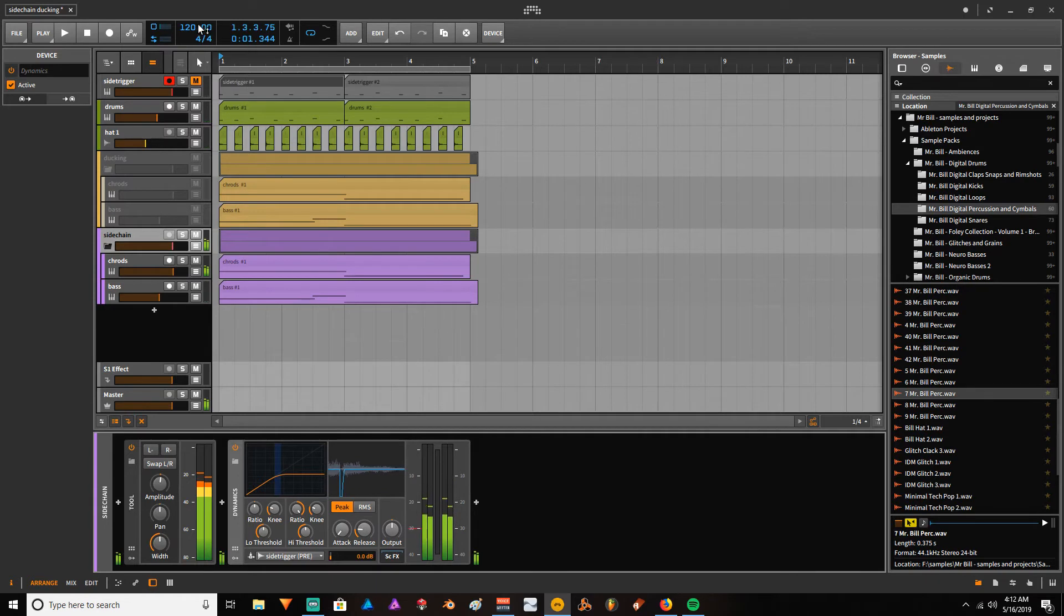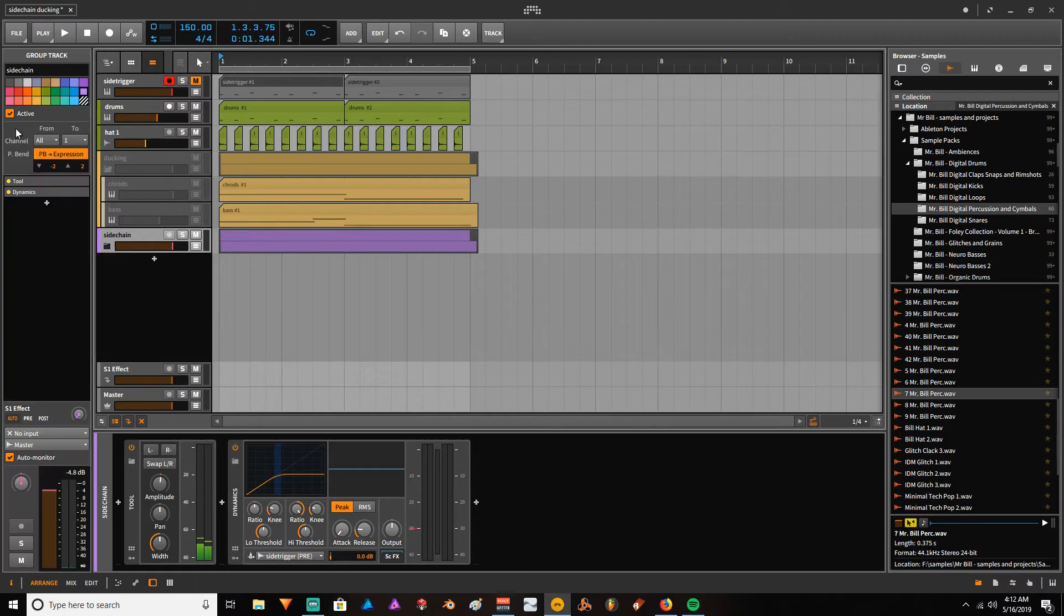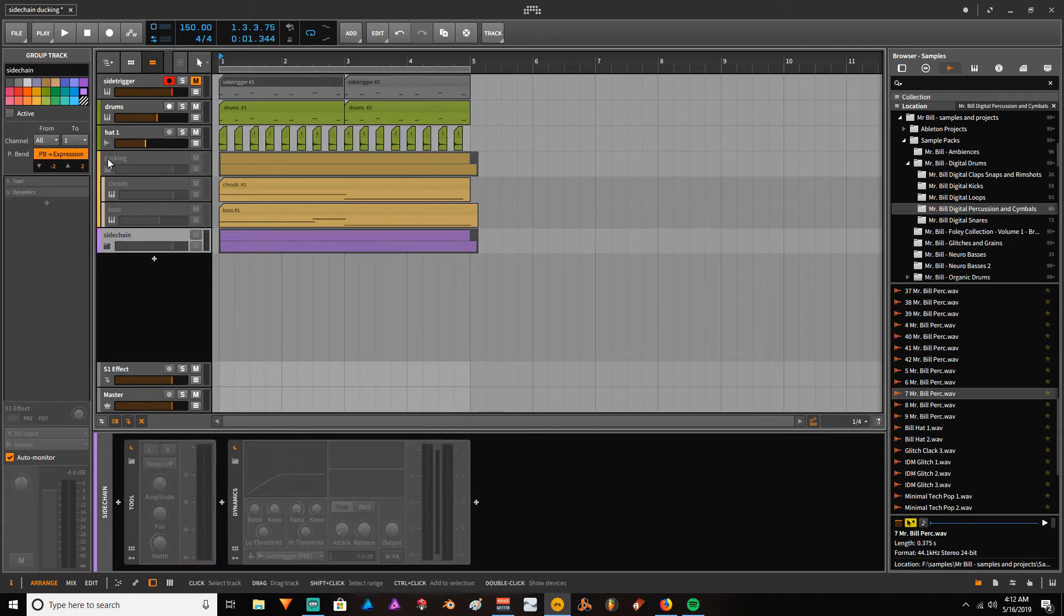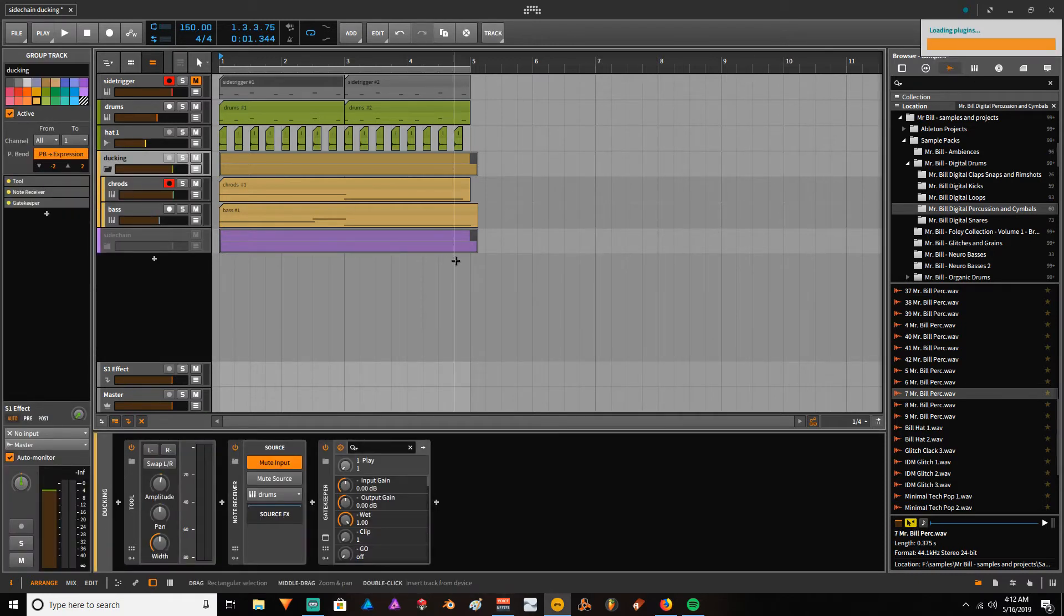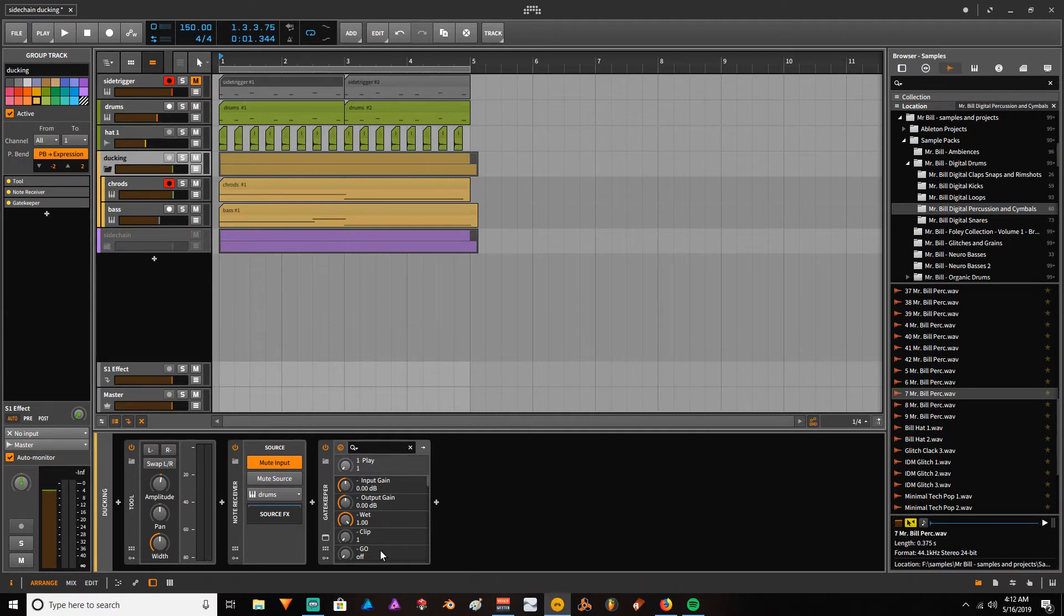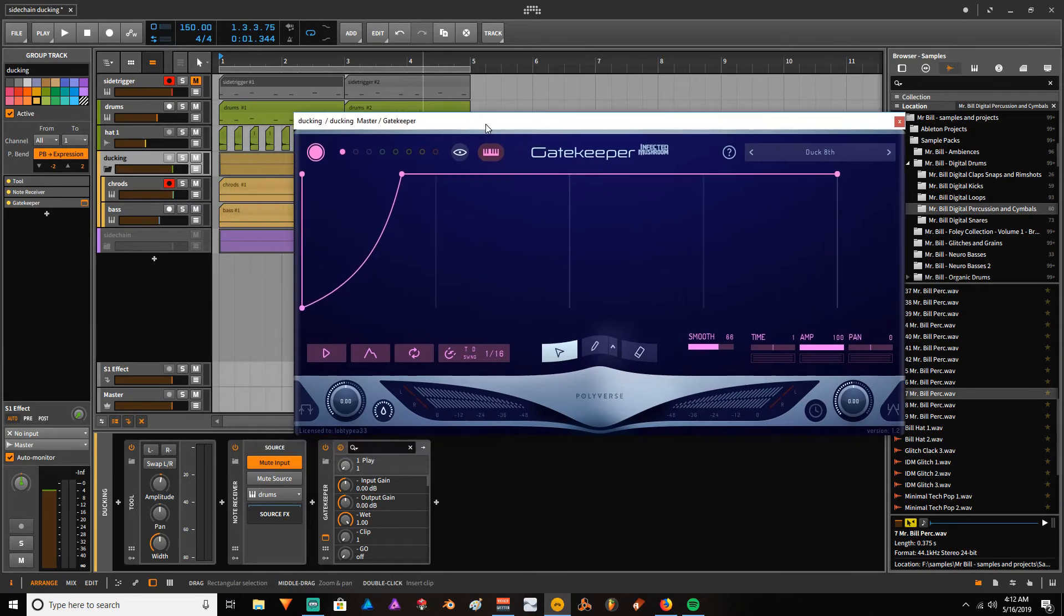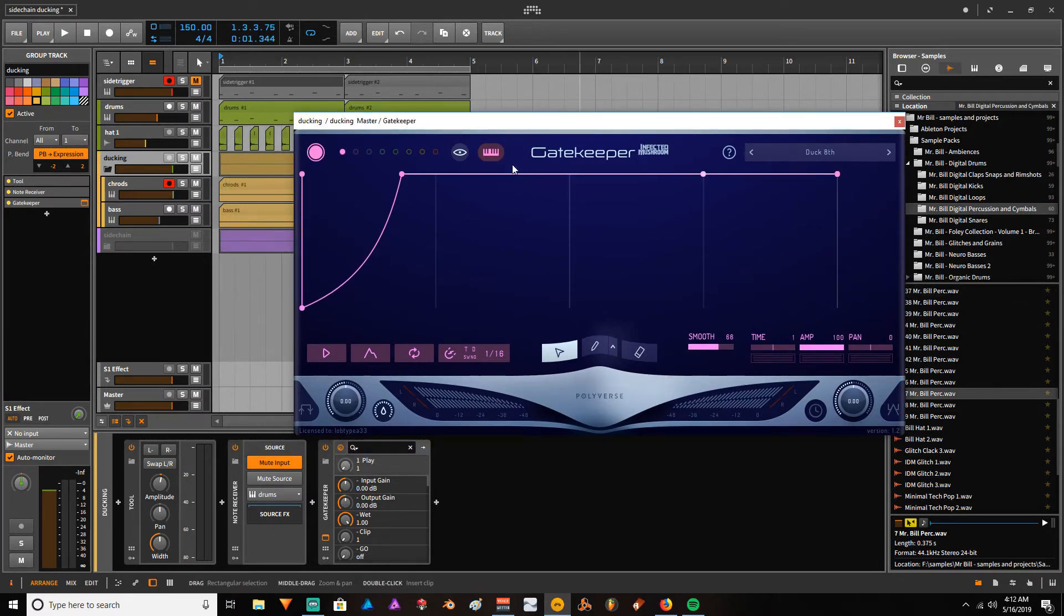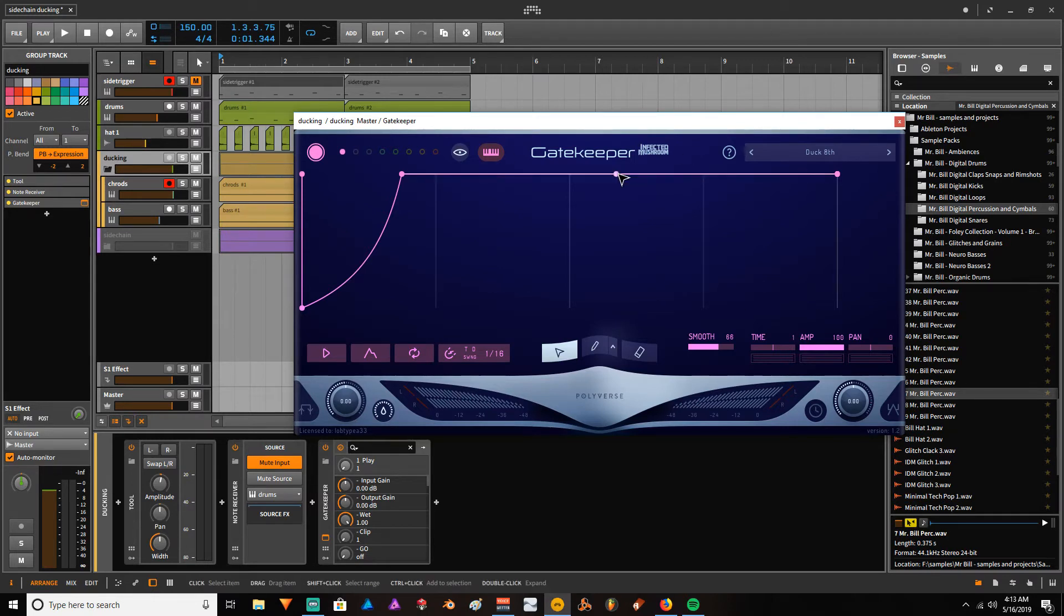So that's this one method for doing this stuff. Let me deactivate this group and activate the other one. This other method is using the Gatekeeper plugin, and Gatekeeper is a volume shaper utility with a lot of features. I just basically got it on a sale—I think it's still on sale, so maybe you want to give it a chance. This was completely recommended by Mr. Bill.